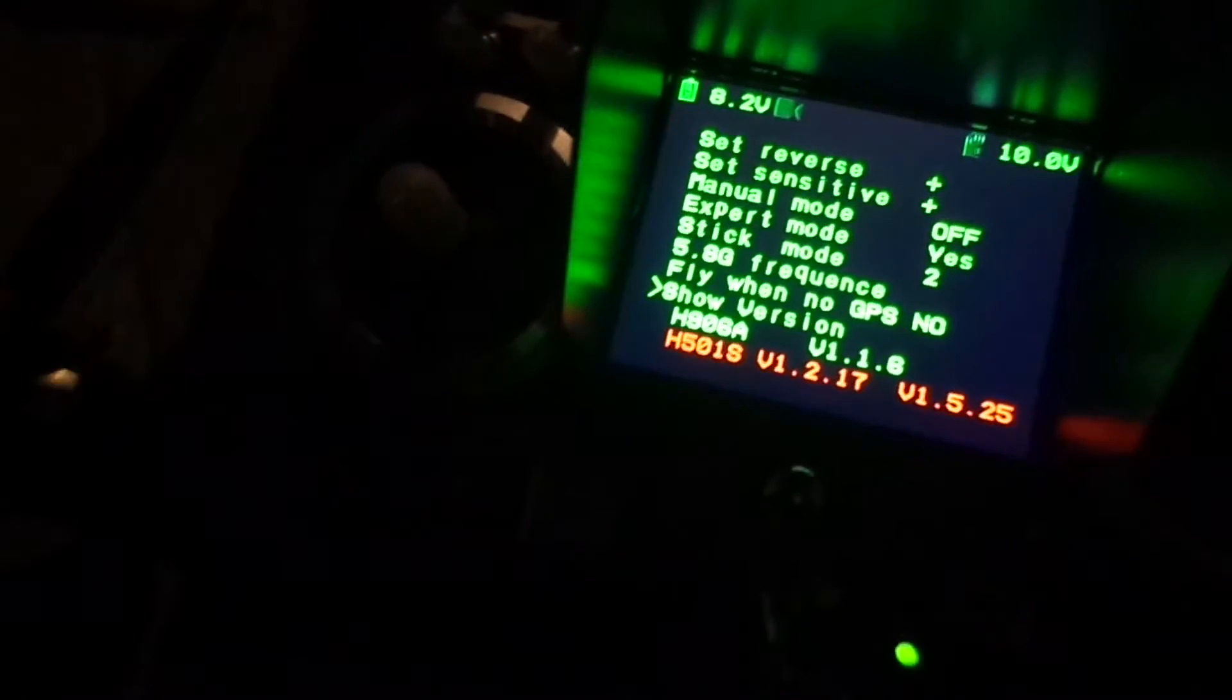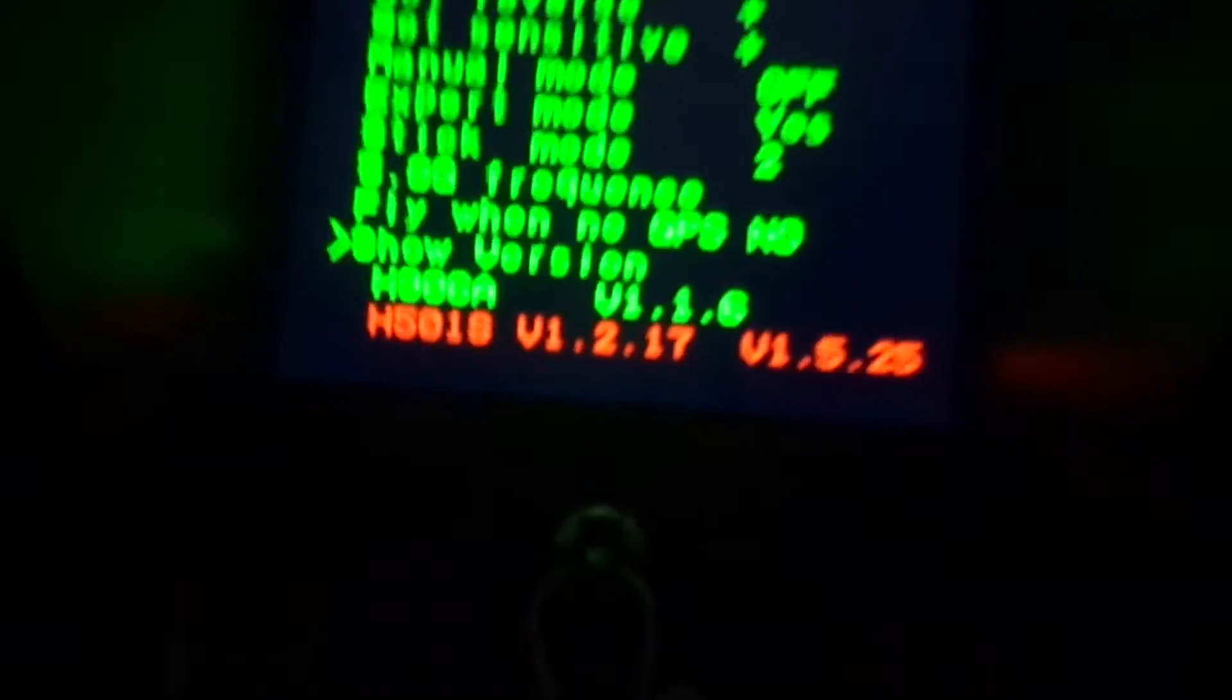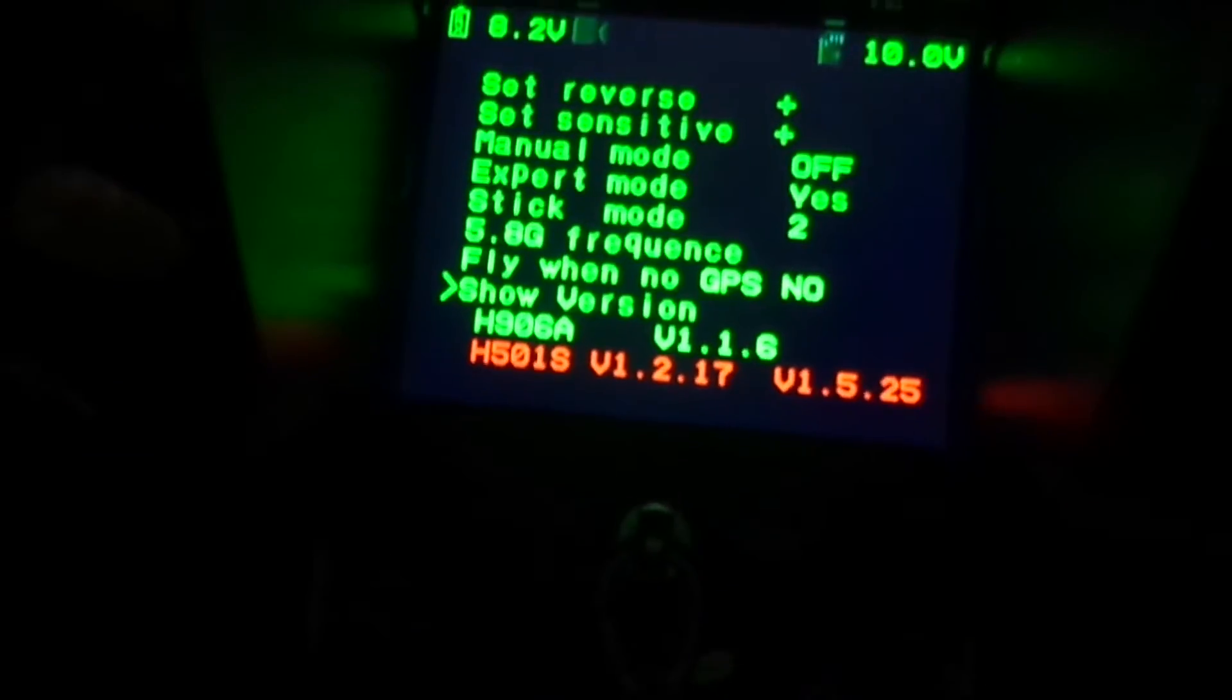I've got another battery loaded up, ready to go here, so fixing to do another test flight and see if I notice any more changes.